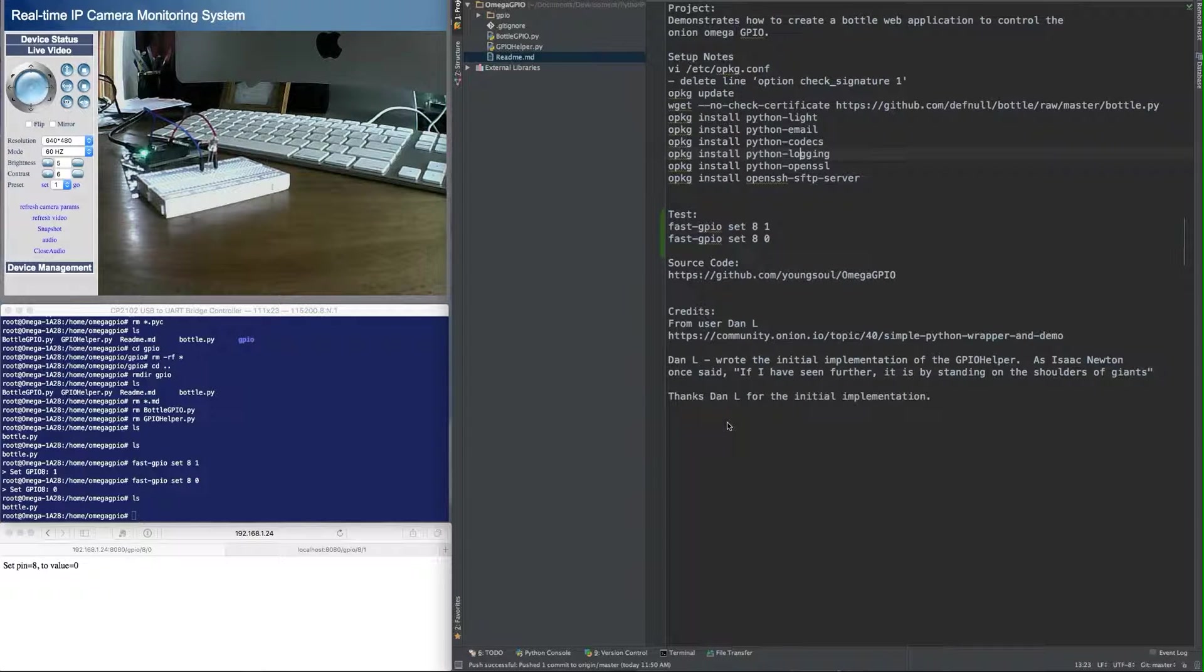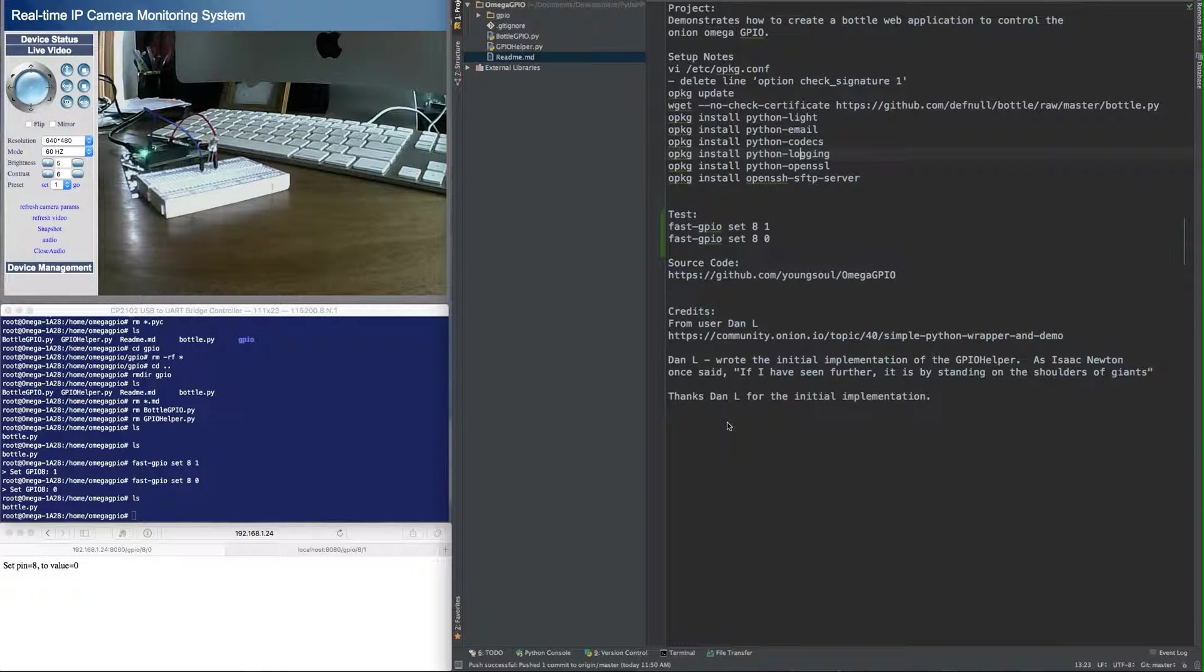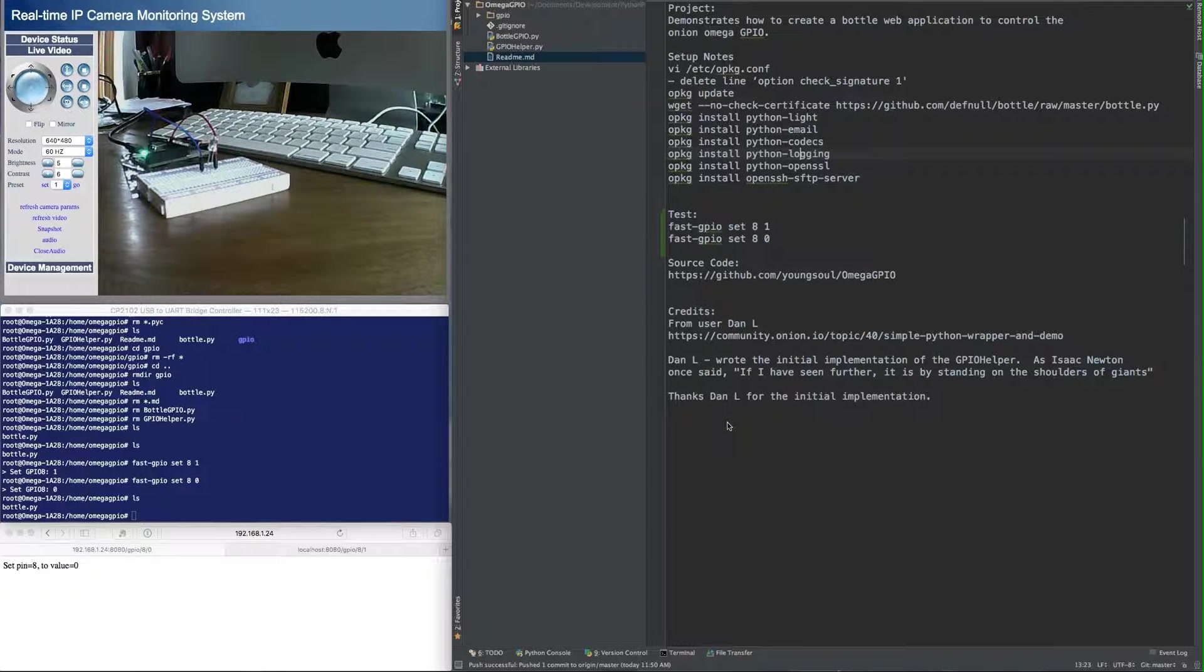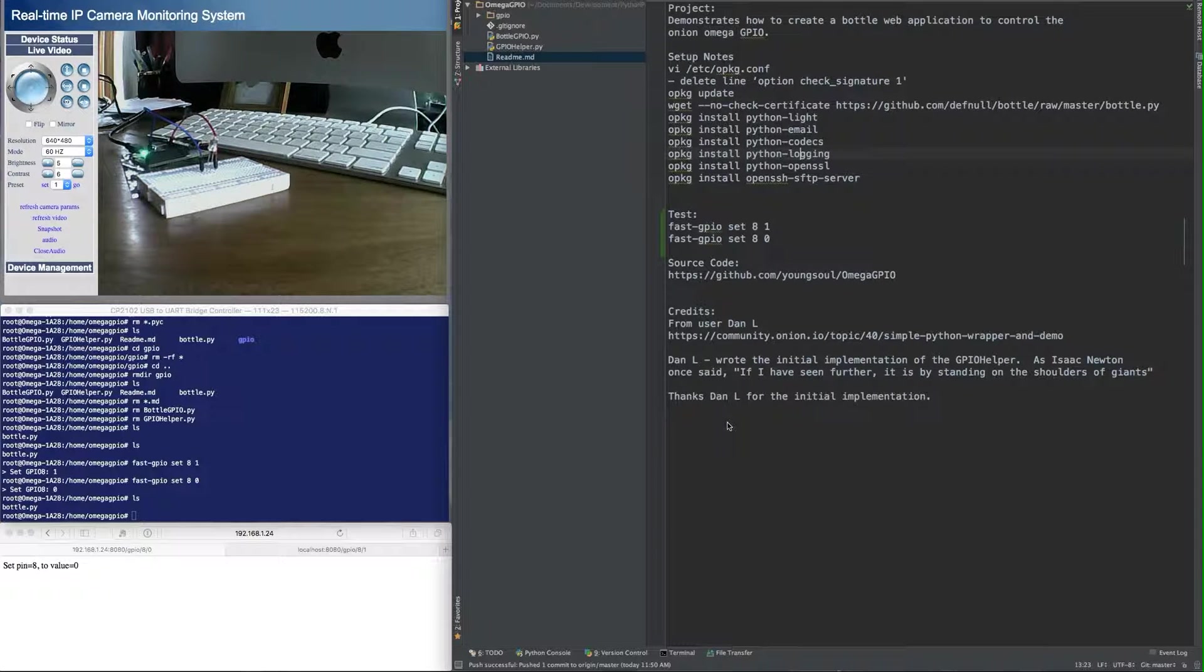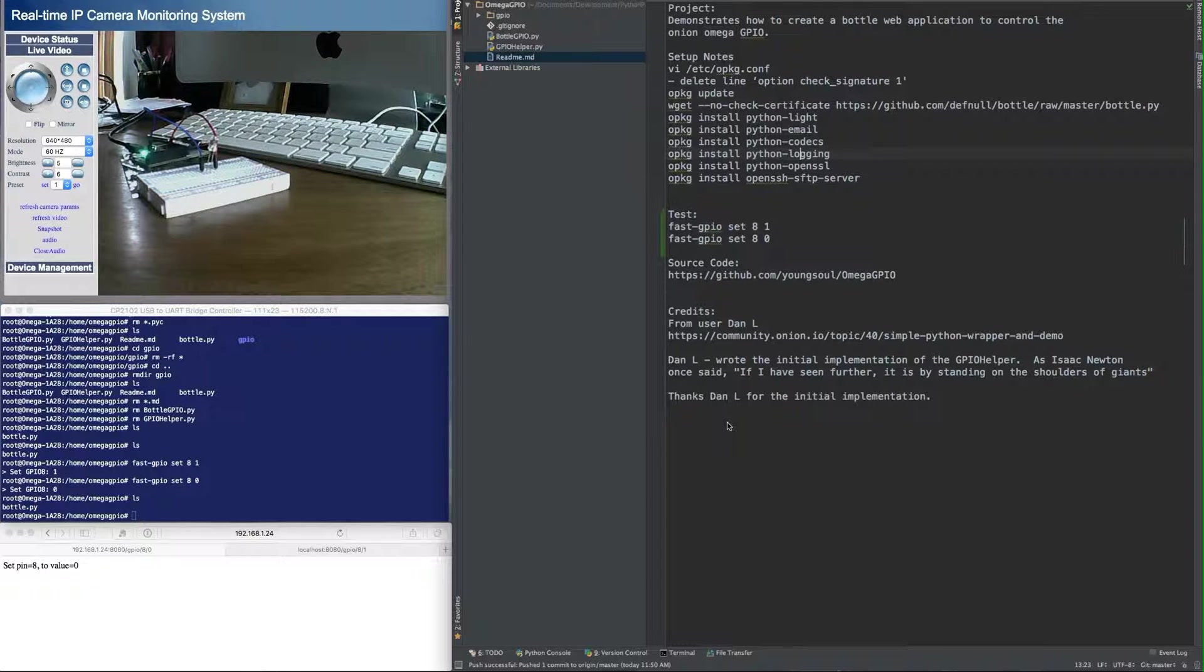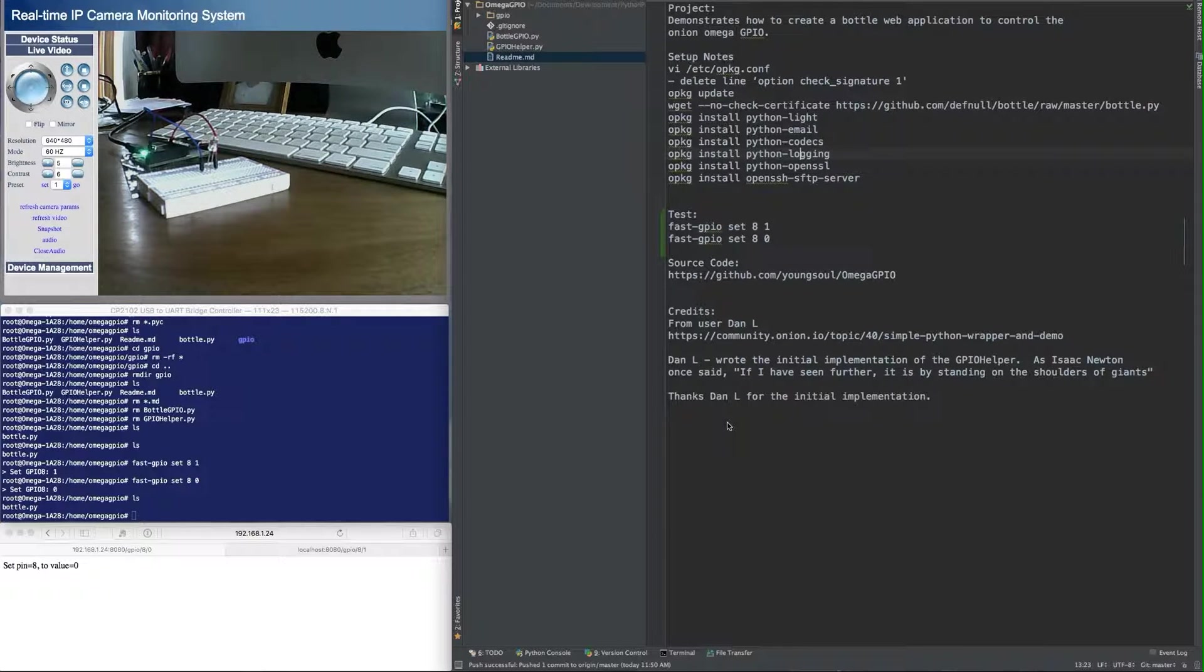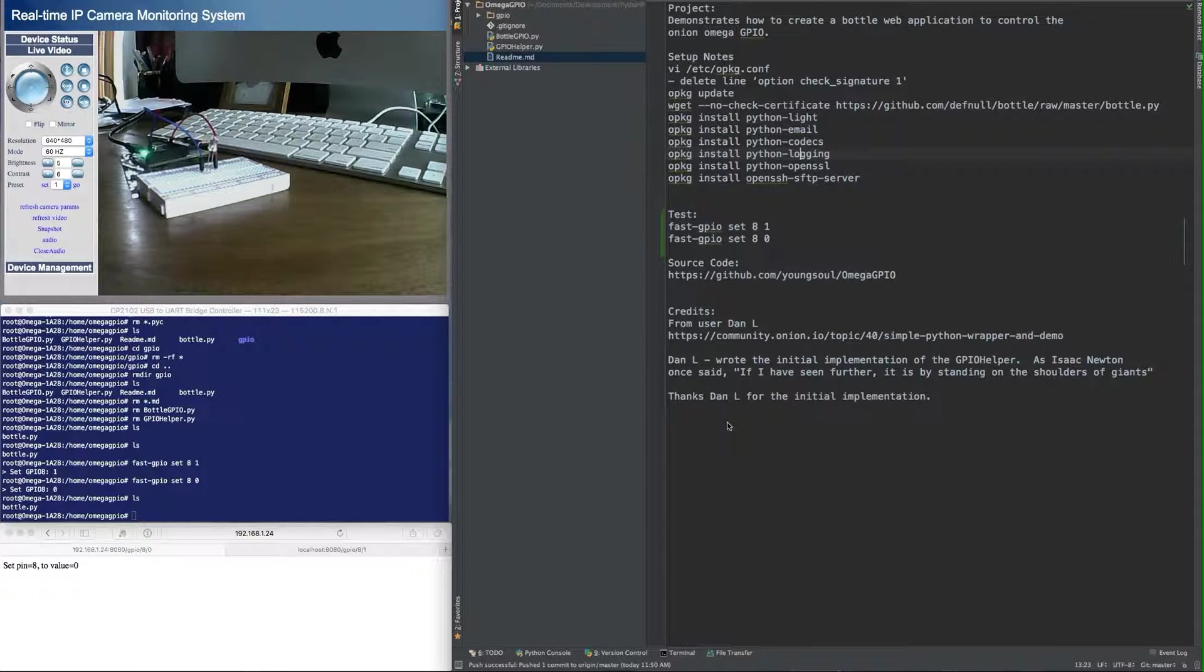Hey everyone, I'm going to show you how to set up a Bottle Web application on the Onion Omega that accesses the GPIO. I am assuming that you have set up the Onion Omega already and you've installed the Bottle Web application framework. I do have a video out there that shows you how to do that, so please look for that if you don't know how to do that part of it.